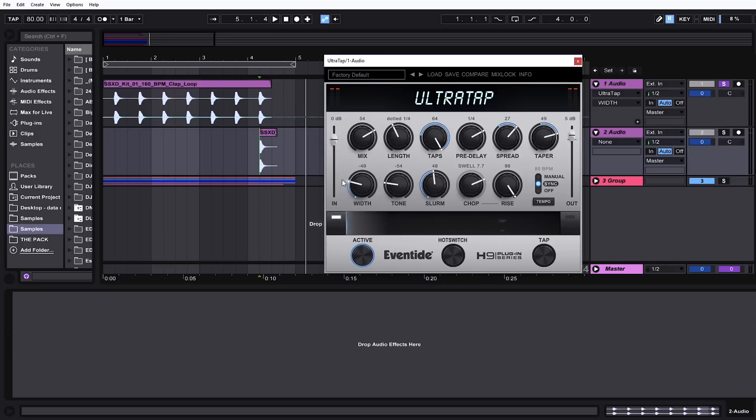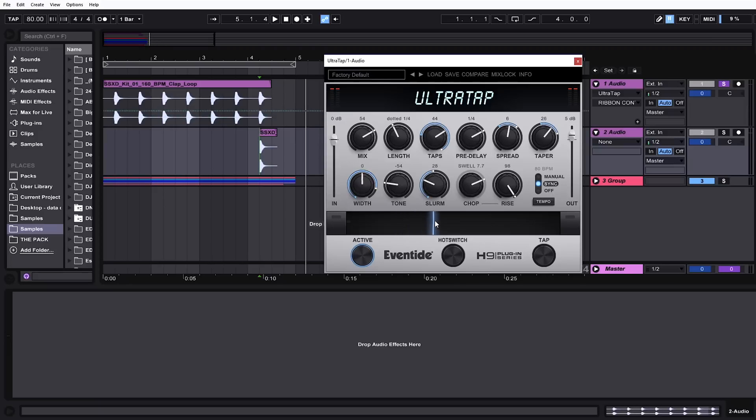If I wanted to map, say, the width, I can actually just click that arrow inside and move it up. And now, as I move the ribbon, you can see that the width is moving with all these other parameters.